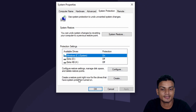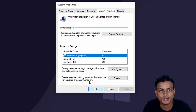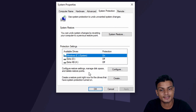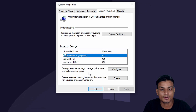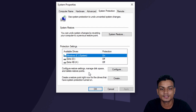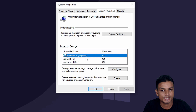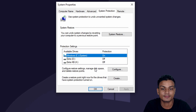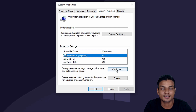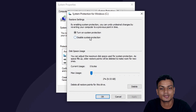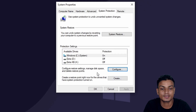It says 'Create a restore point right now for the drives that have system protection turned on.' To create a system restore point, make sure that system protection is turned on, at least on the Windows drive or C drive. By default it should be turned on, but if it is turned off you can simply select the drive, click on 'Configure,' and turn on system protection.